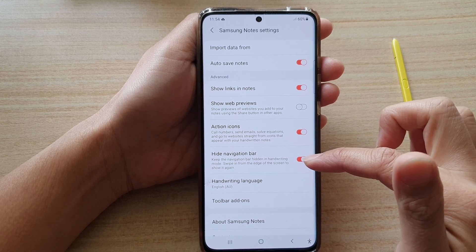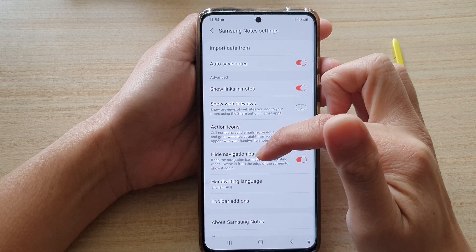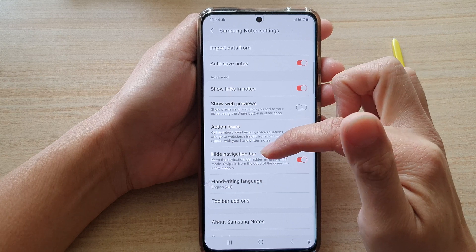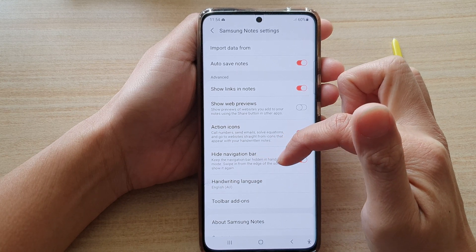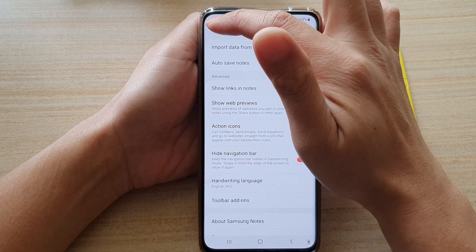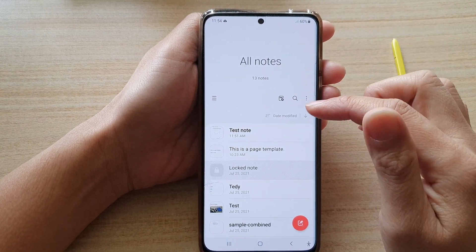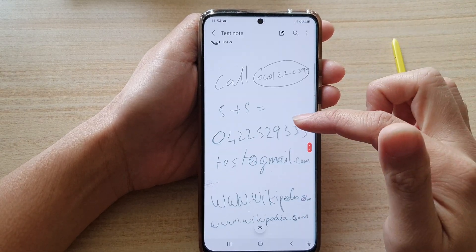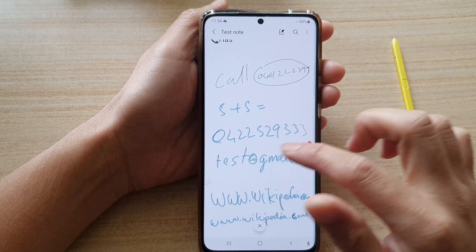If it is switched on, it will keep the navigation bar hidden in handwritten mode. Swipe in from the edge of the screen to show it again. This is quite useful when you are trying to use handwritten mode and you want to have the maximum screen space.